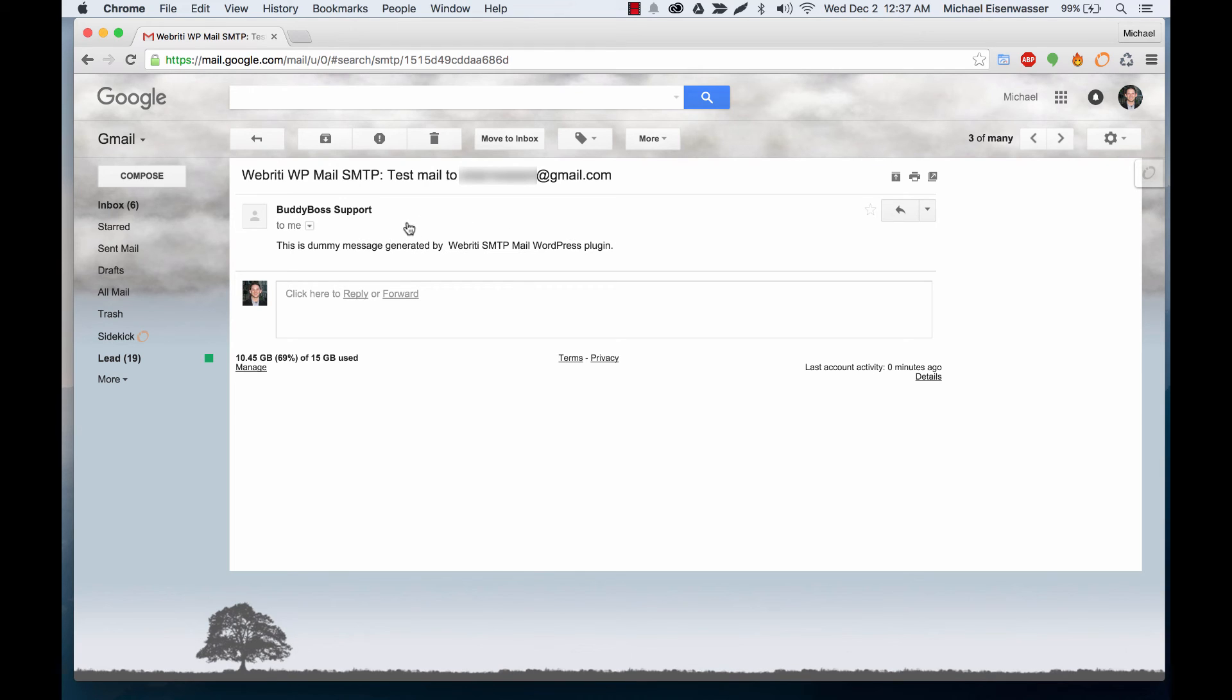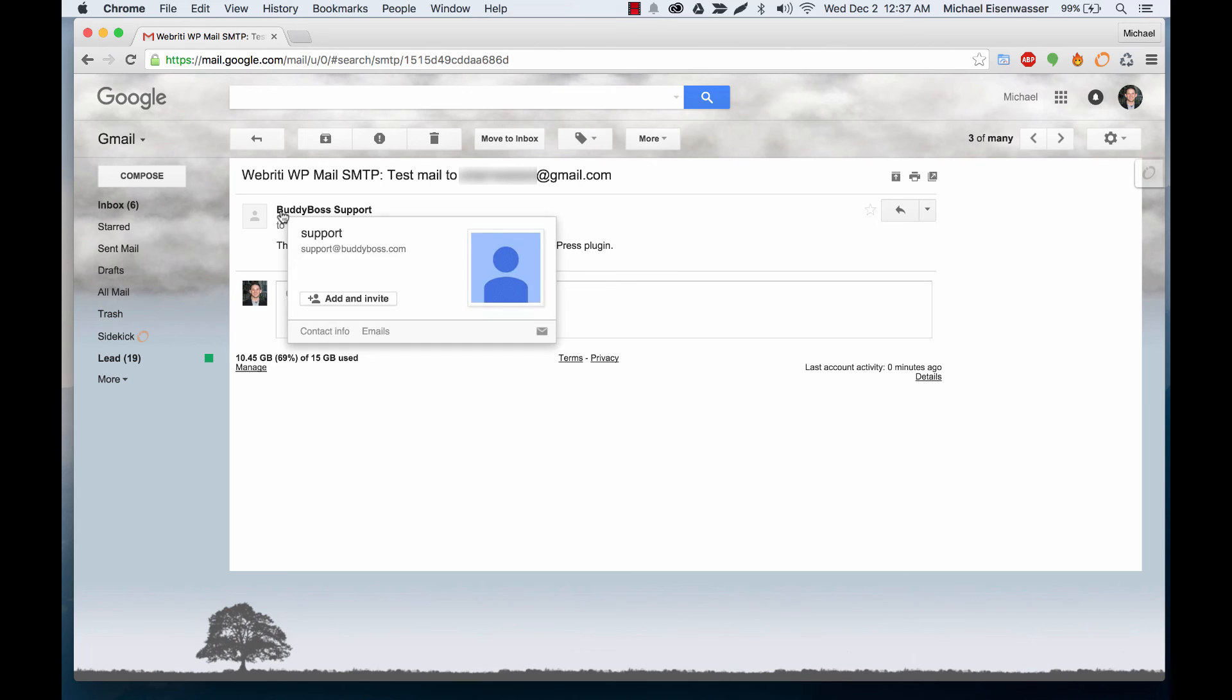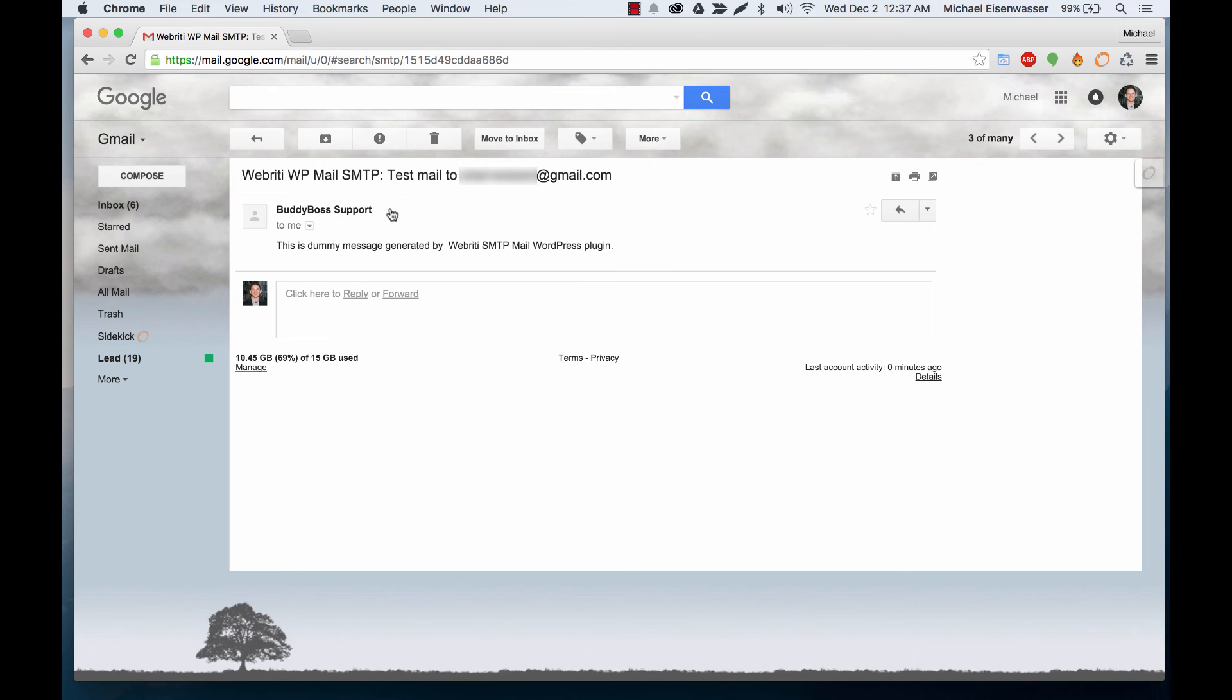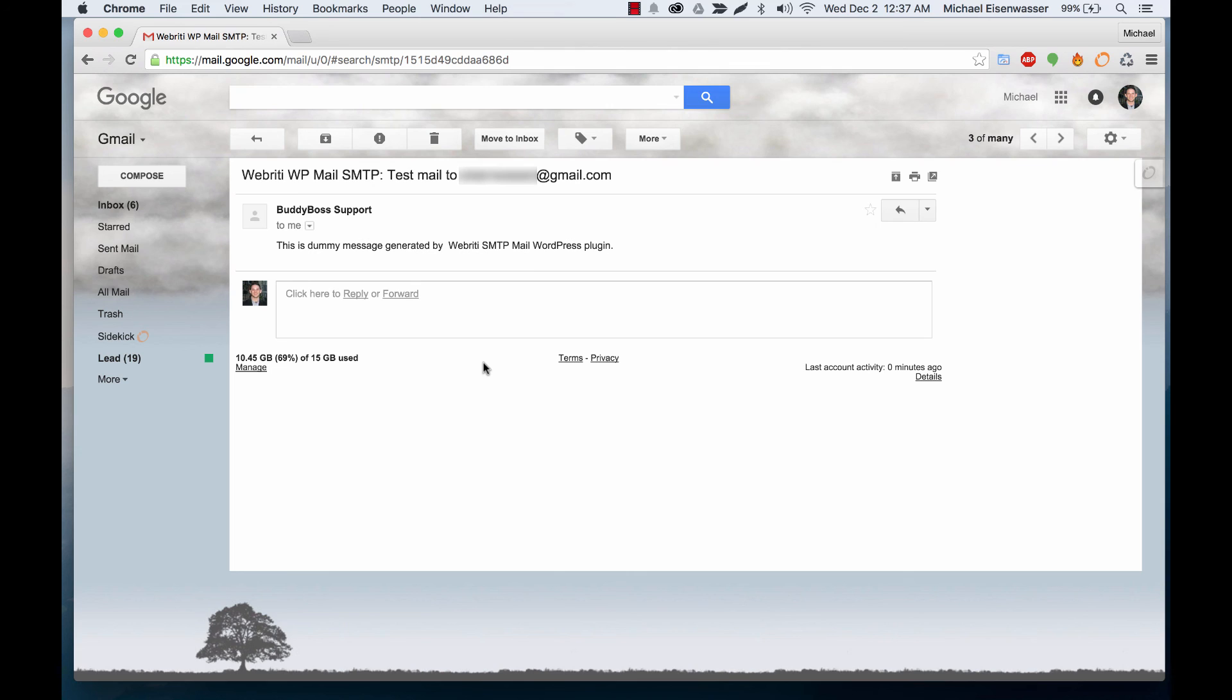Now the important thing to note is one, that it came in right away, and two, that it's using that name that we put in the settings, BuddyBoss Support, so it's a little bit more customizable and it's way more reliable. Using one of these SMTP plugins means that your emails are going to get sent out almost a hundred percent of the time, whereas if you use default WordPress there's a chance it'll fail sometimes. So even though this is optional, it's definitely a better way to work with our reply by email plugin.